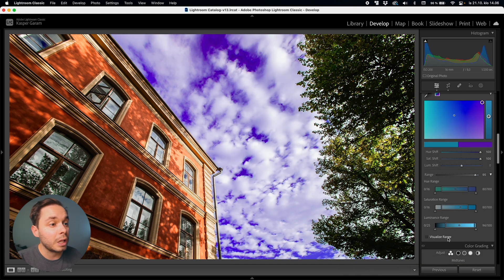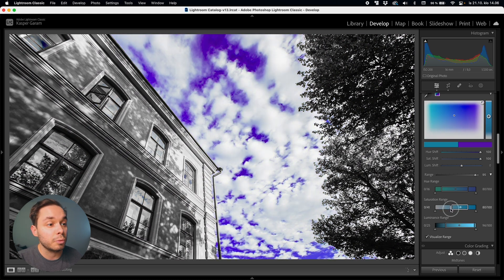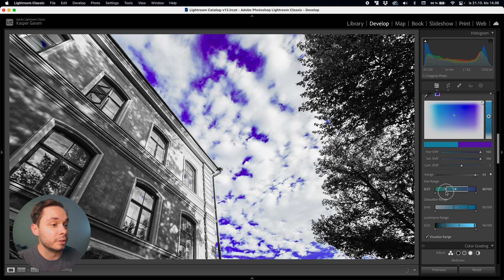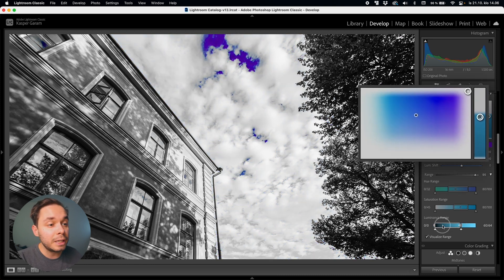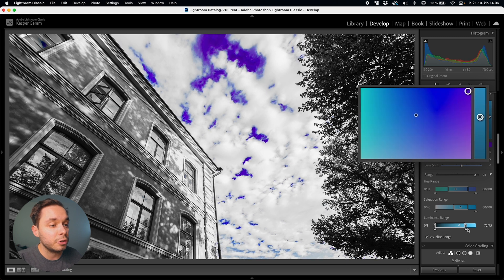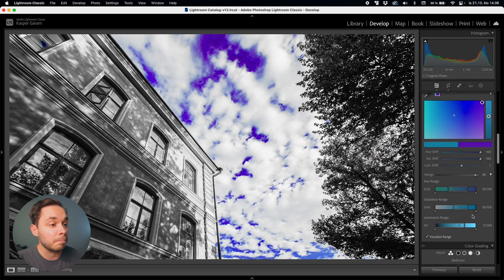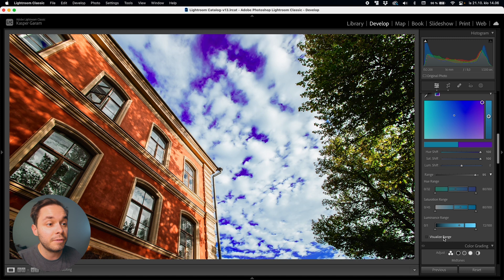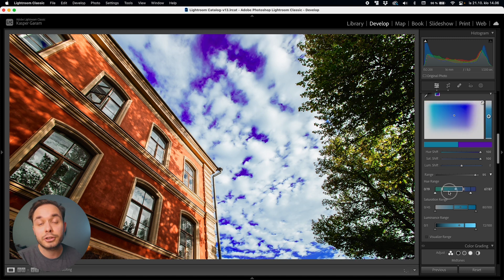You also have a visualize range button on the bottom that will turn everything else black and white and only show you the range of colors that you will be tweaking. This can really help you dial in the exact tones that you want to change. While tweaking the range you can also see the color range that you are selecting here in the point color panel's big colorful box. So if the original sample that you did and this simple range slider won't get the job done for you, even though I think it most likely will, you can use these more refined sliders too if you need to.